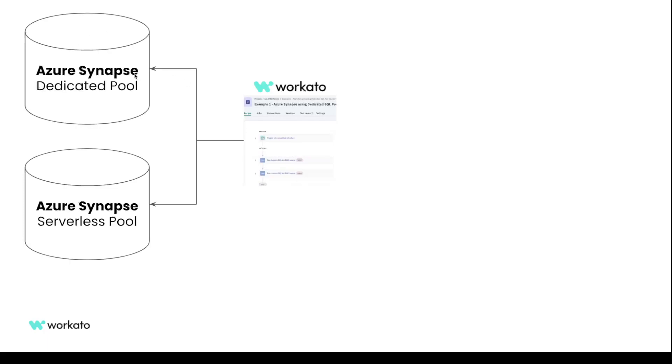If you are not aware, the difference between those is that Dedicated Pool can also support real SQL tables, and Serverless Pool only can fetch data from things like CSV files from your data lake. So the tables it has there are not really real tables.